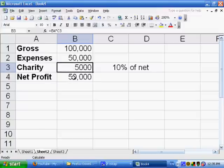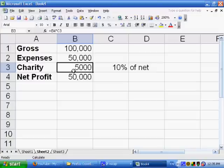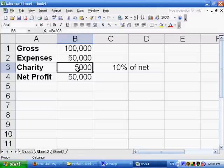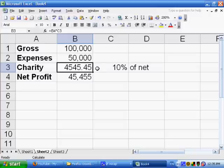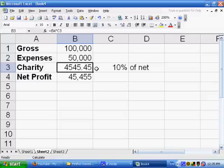And it's able to calculate that because it's basically just giving that first value. Now it's set to manually recalculate. So I'm going to press F9 here, and you see it recalculates again. And it now comes up with $4,545.45, and this is the net profit.